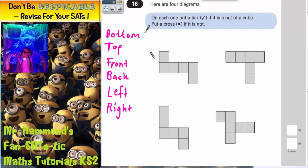One method we could use is to think about the six faces of a cube: bottom, top, front and back, left and right. Those are the six faces of a cube.